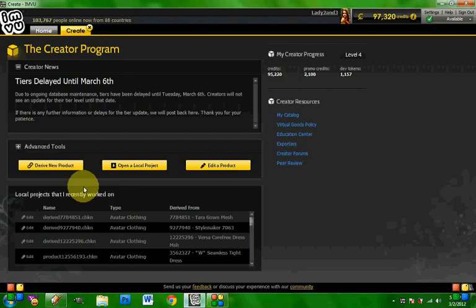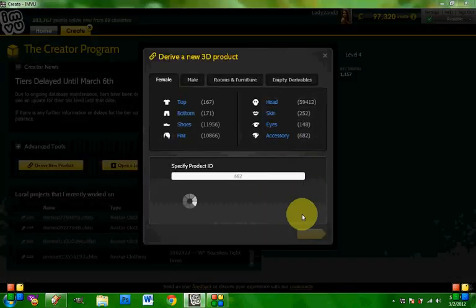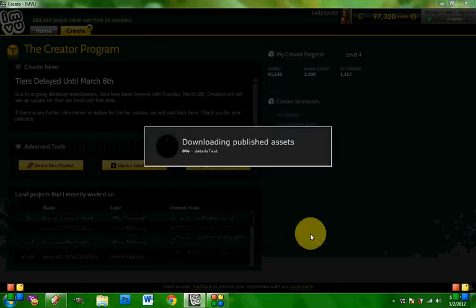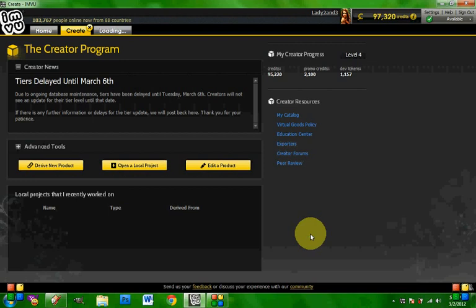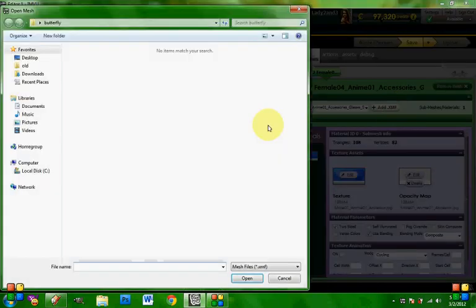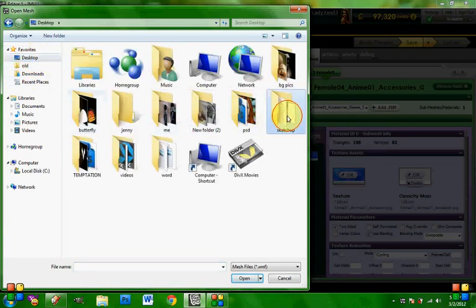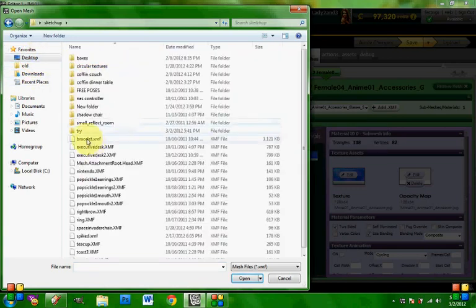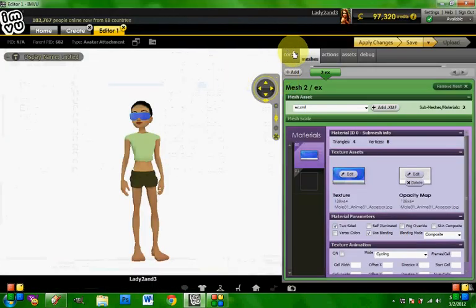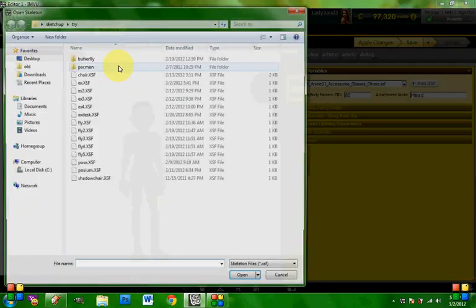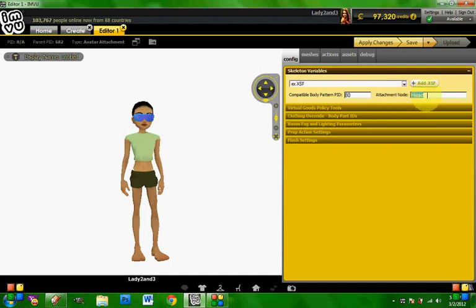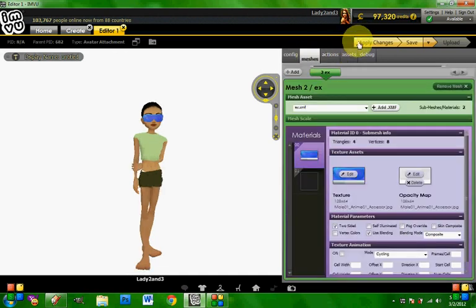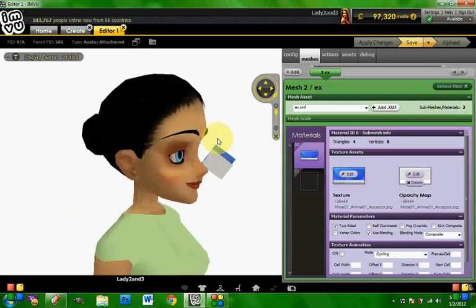So this is an accessory, we're going to use the IMVU file editor. Export mesh, saved, so we're good to go. Bring up the IMVU client, derive a new product, derive an accessory that is PID product ID number 682. We're loading. Alright, here we go.